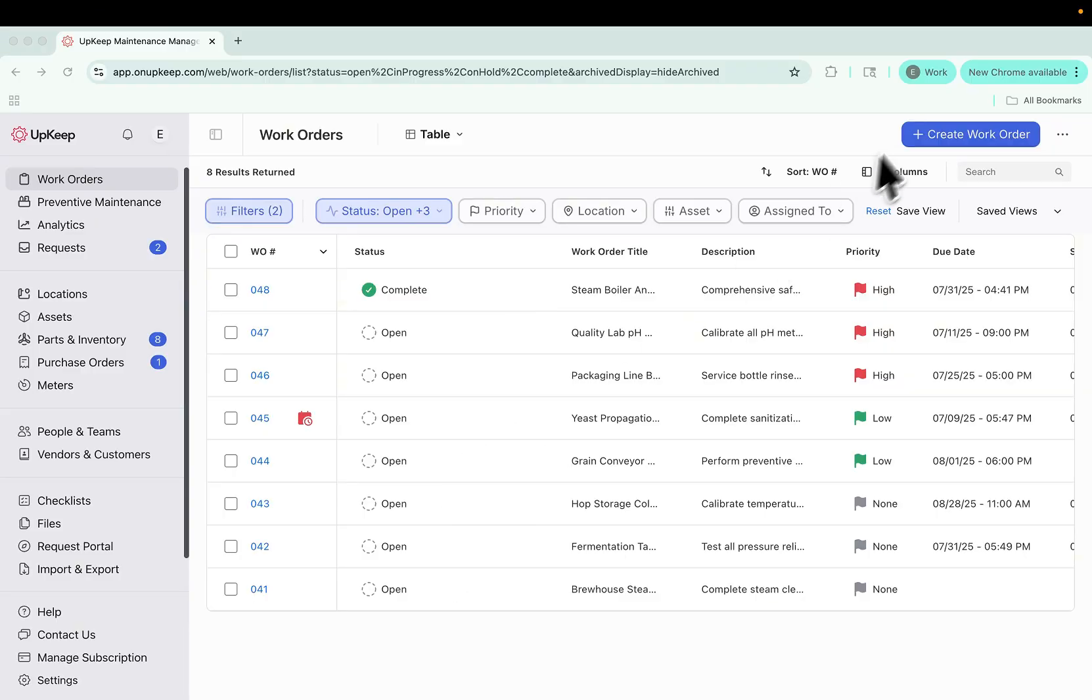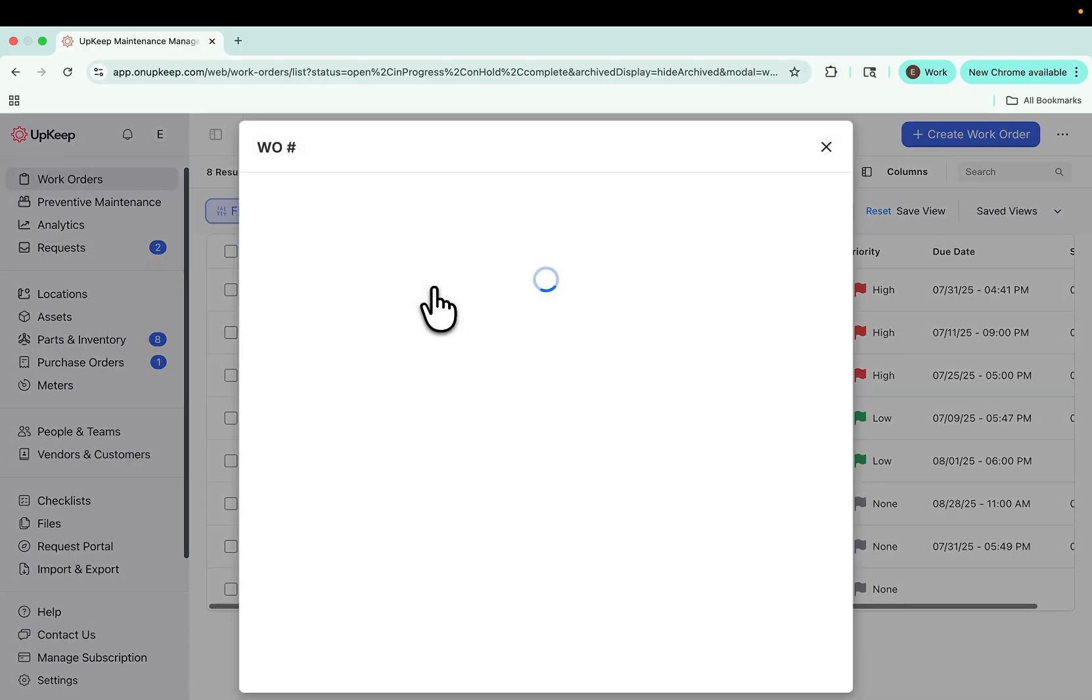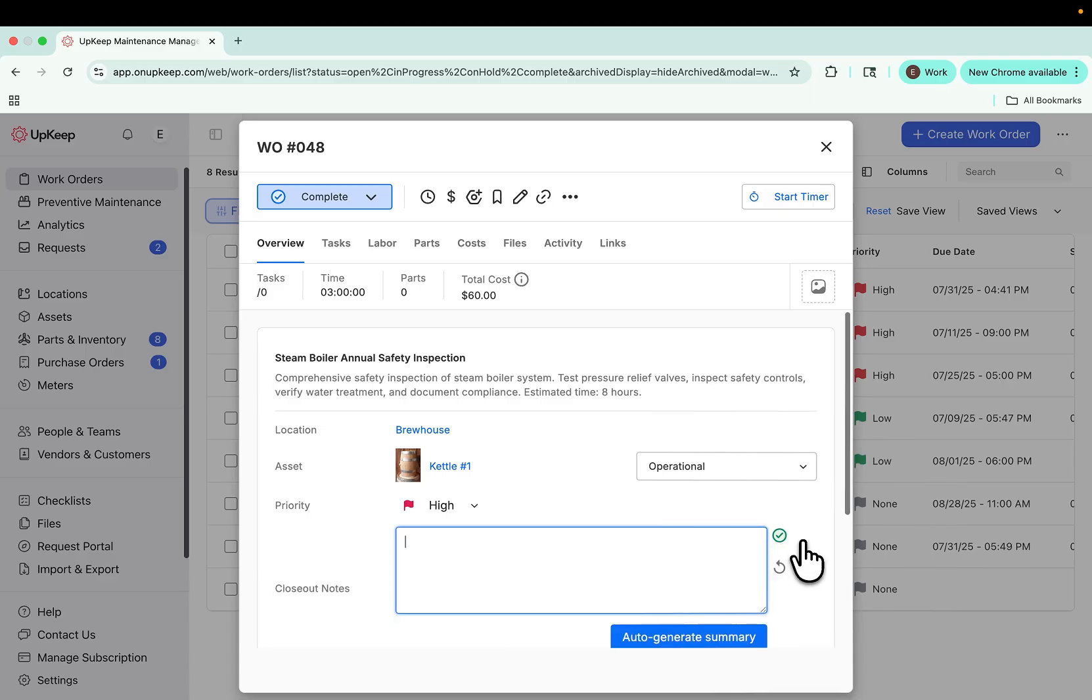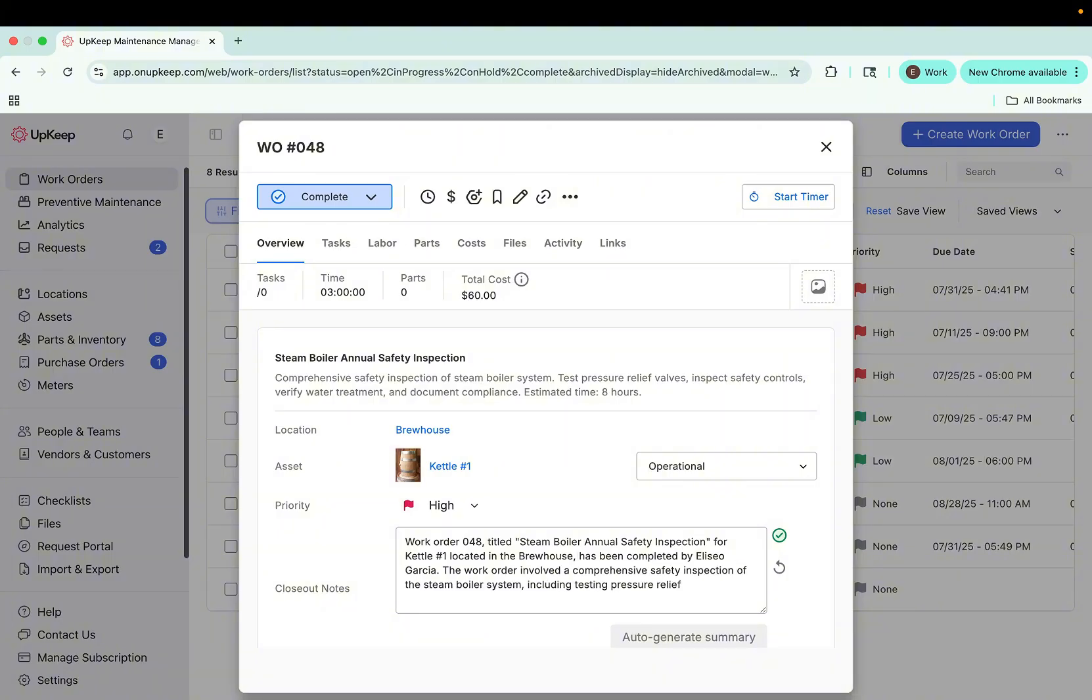Let's start with one of the most impactful updates: AI-powered summaries. When you complete a work order, you can open the closeout section and select Generate. AI will create a clear, concise summary of the issue, the actions taken to resolve it, and a bite-sized overview you can quickly reference or share.